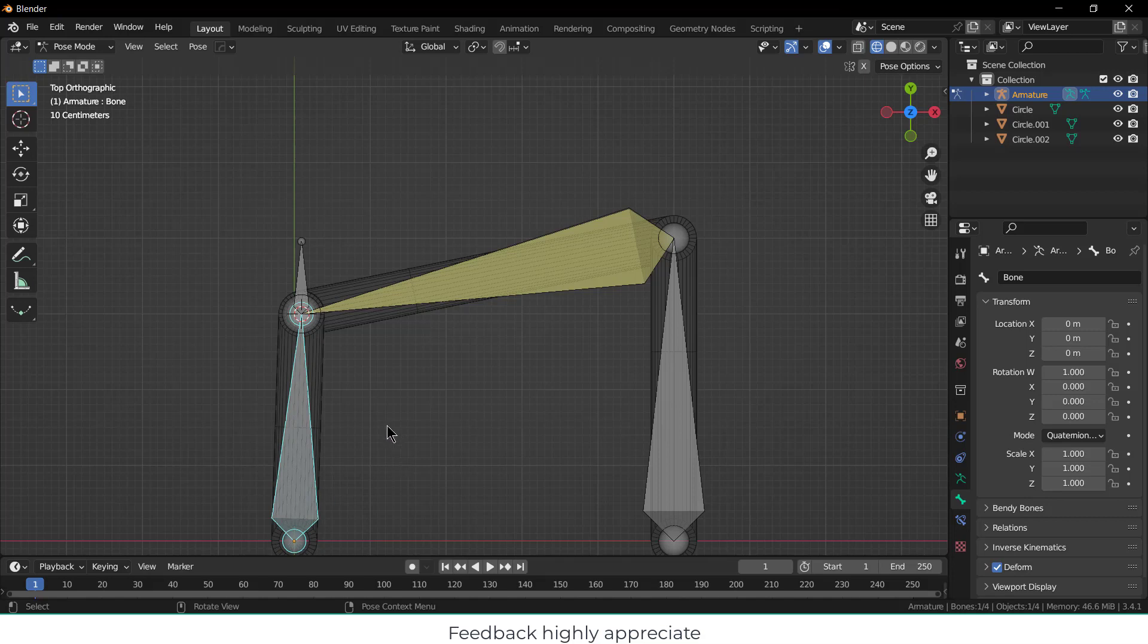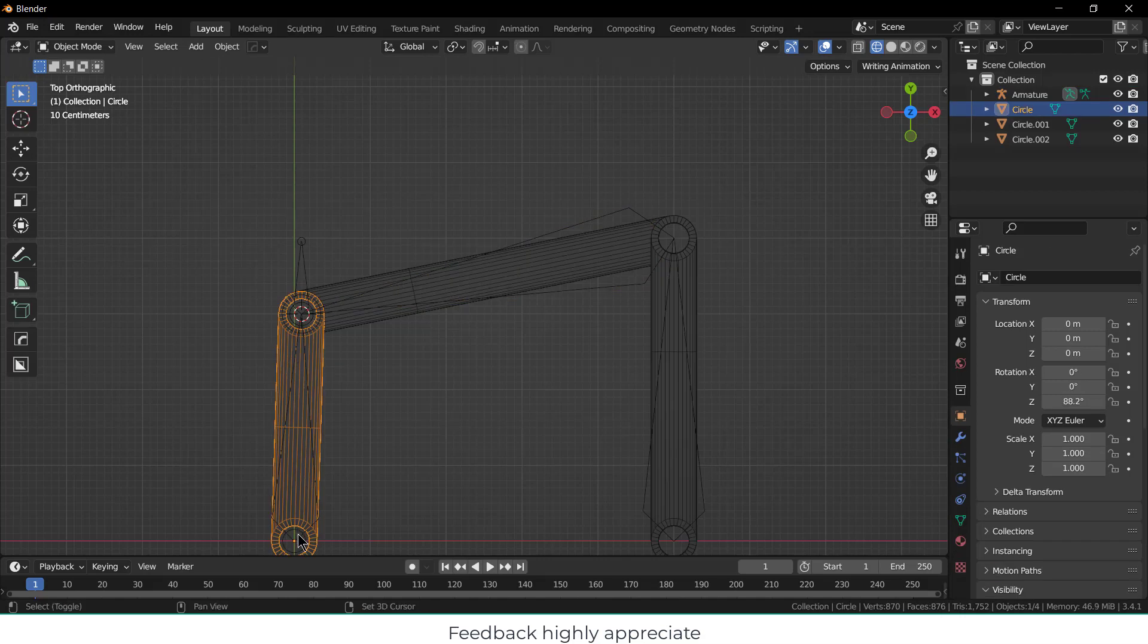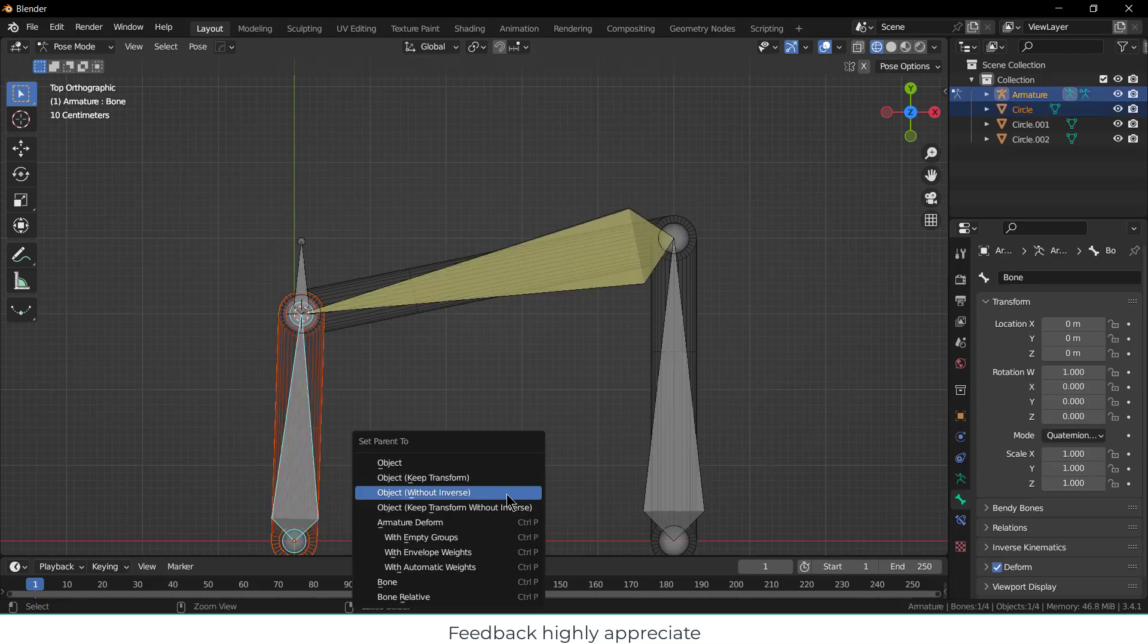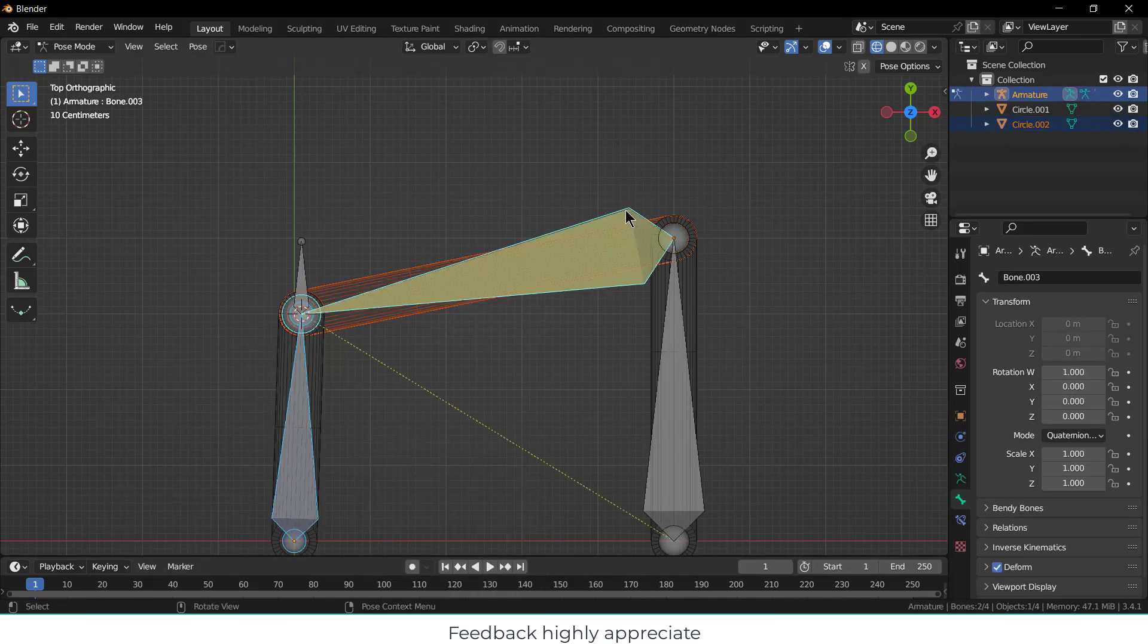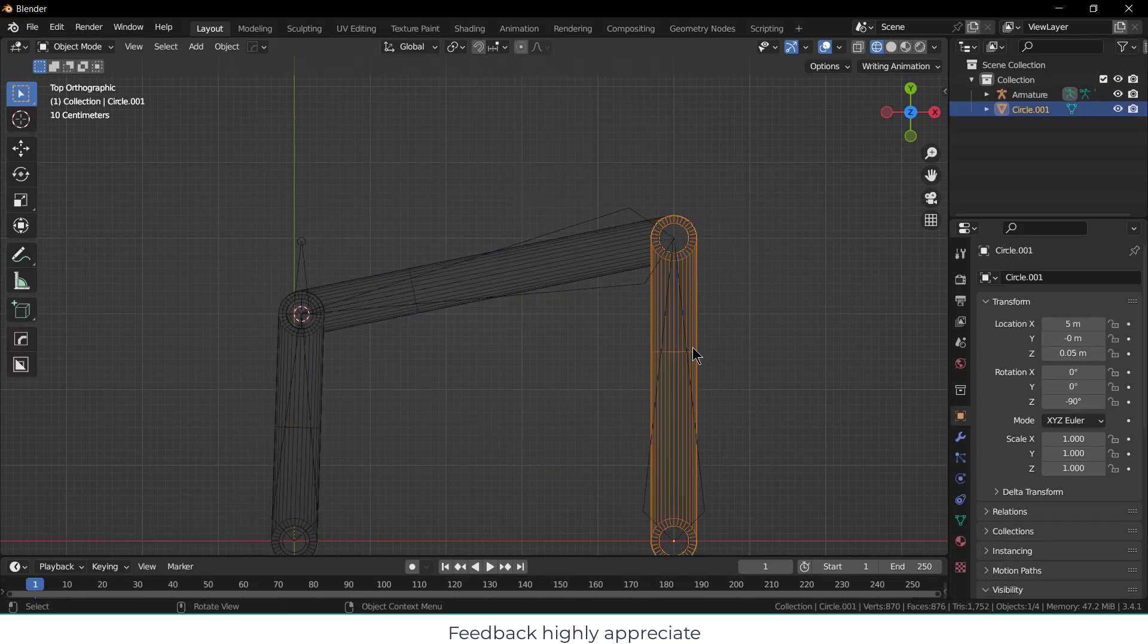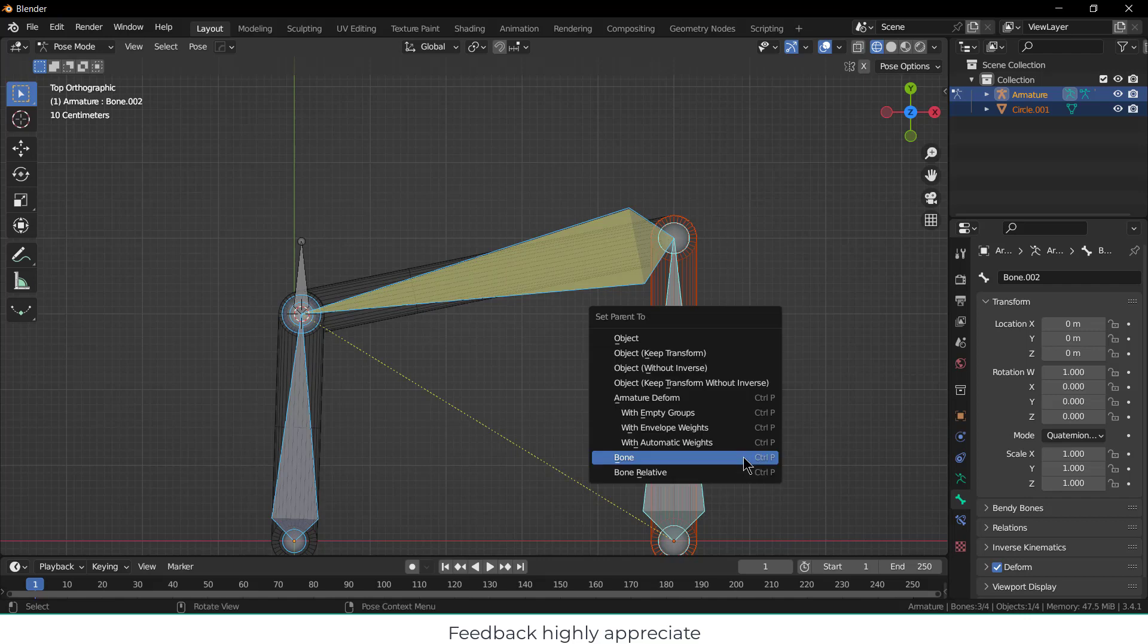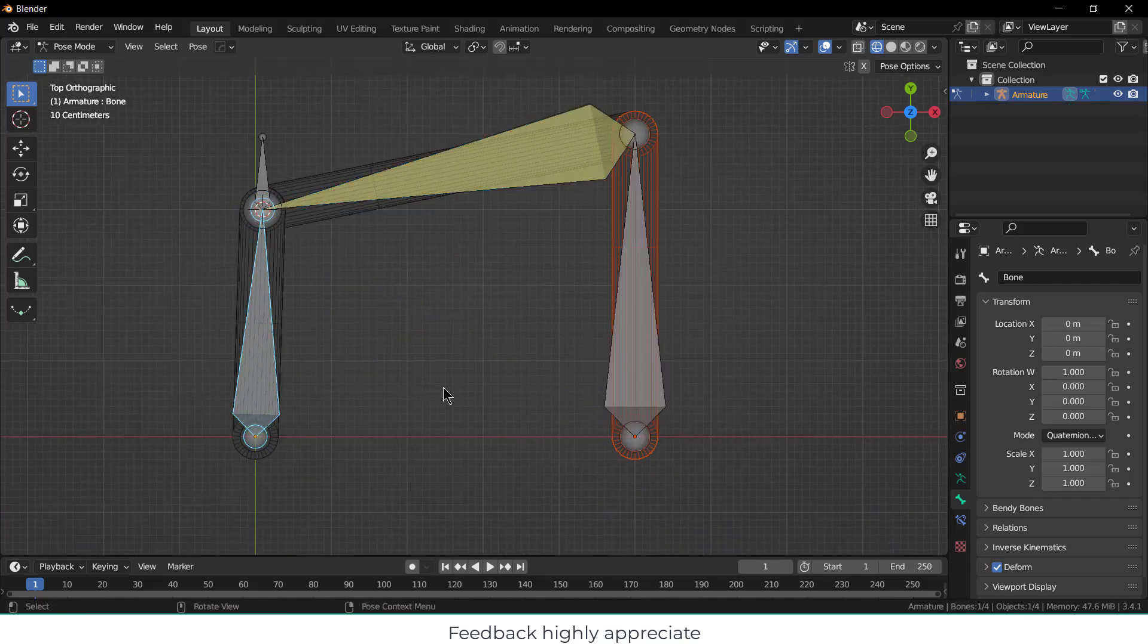Next thing you have to do is click here, click on uncheck Lock Objects Mode. Now select this by pressing Shift, select this bone, press Ctrl+P, click on Bone. Similarly select this by pressing Shift, select this bone, press Ctrl+P, click on Bone. Select this by pressing Shift, select this bone, press Ctrl+P, click on Bone.